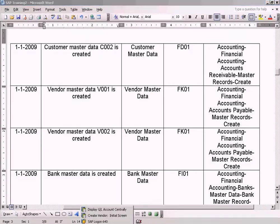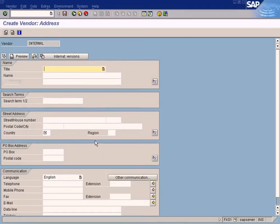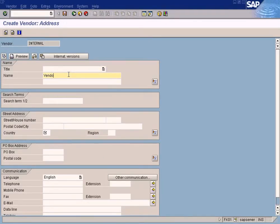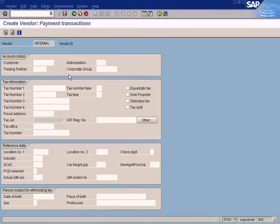We need another vendor now. Vendor 40002. Let's create it now. Press Enter. Vendor B. Country GB. Press Enter.